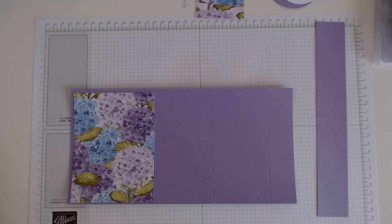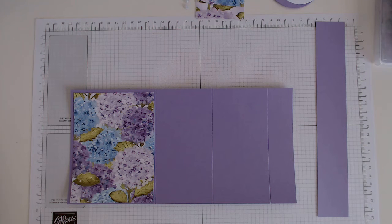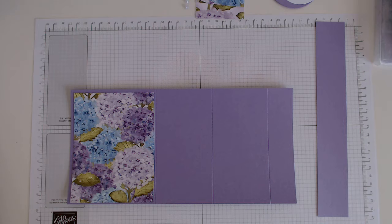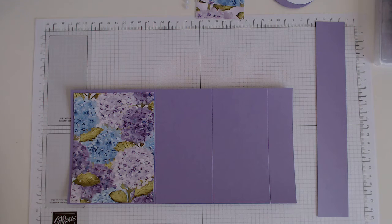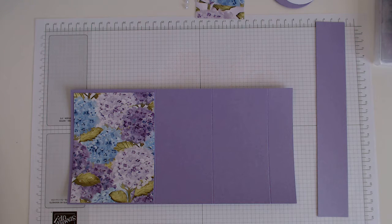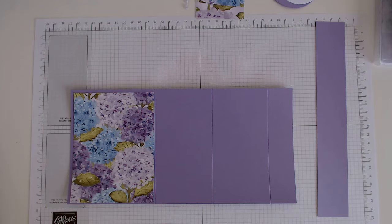Hello everyone and welcome to Craftworks. Today I'm going to be making an accordion fold card and I'm going to be using the Hydrangea Hill designer series paper.